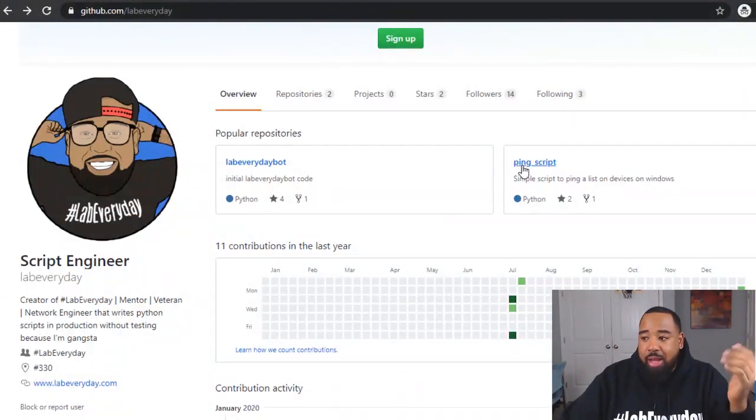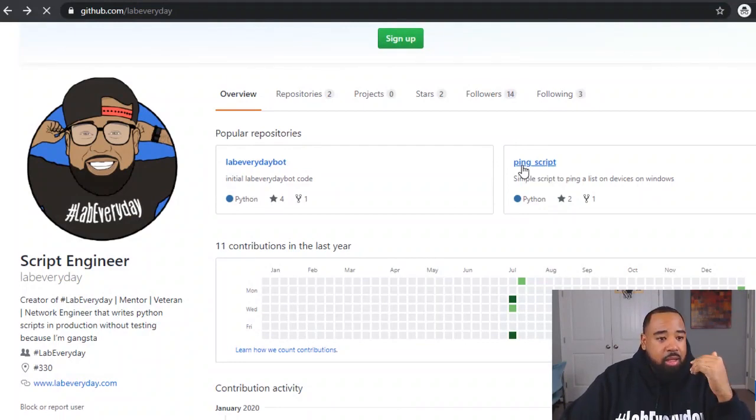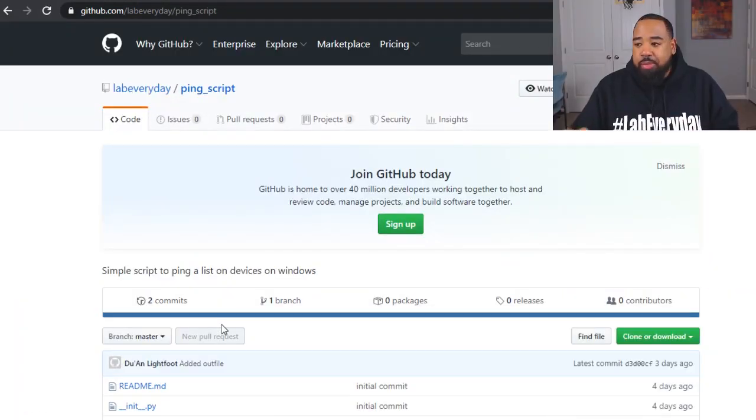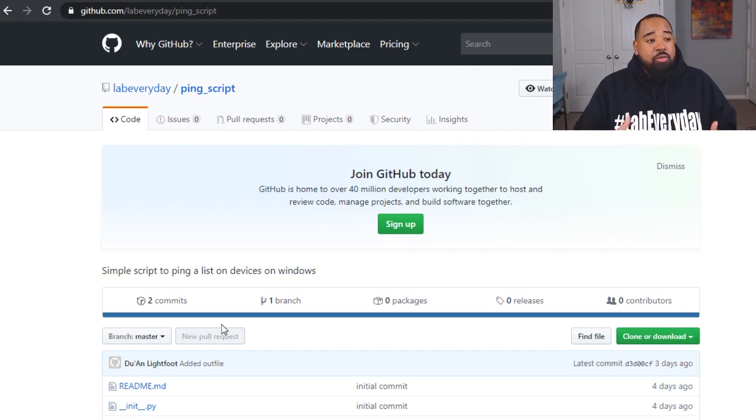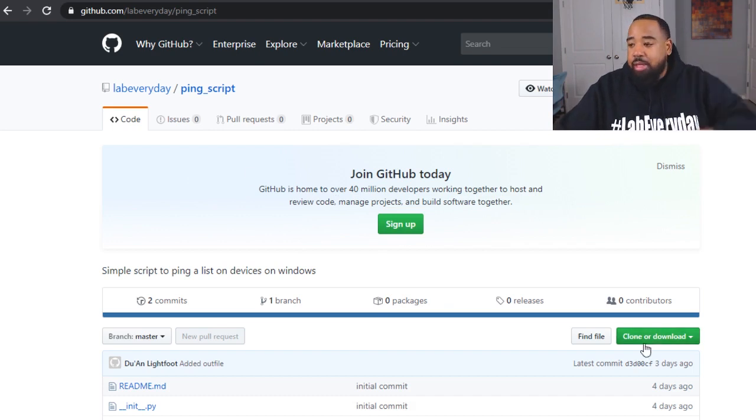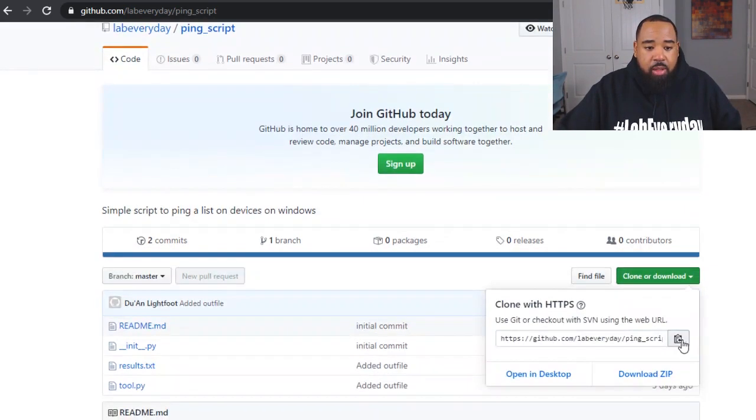So what I can do is go to my remote repository. Click on ping script. Cloning means basically you're downloading the Git version of the code from GitHub. So what you'll do is click the link in the description for the ping script.